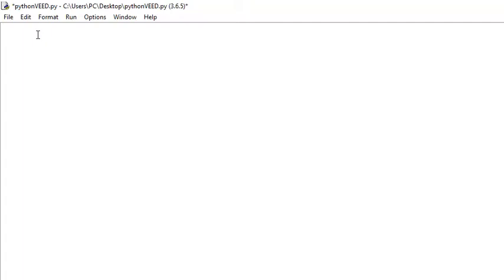In this video, I'd like to show you guys how to create a simple Pig Latin function. Essentially what it's going to do is translate English into Pig Latin.